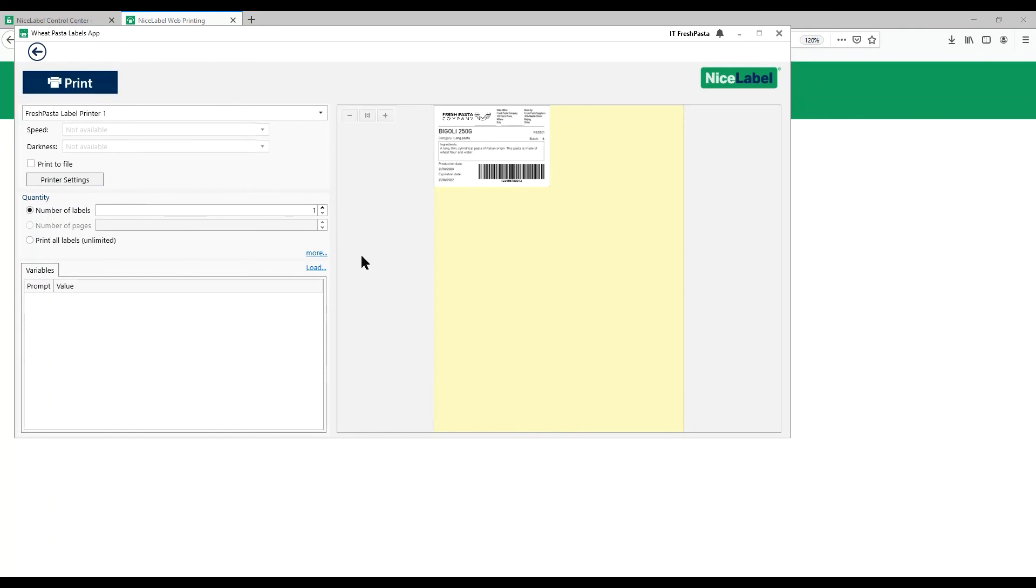Congratulations! You've just printed your first Label Cloud label. This printing process is the same for our printer operator and all our users.